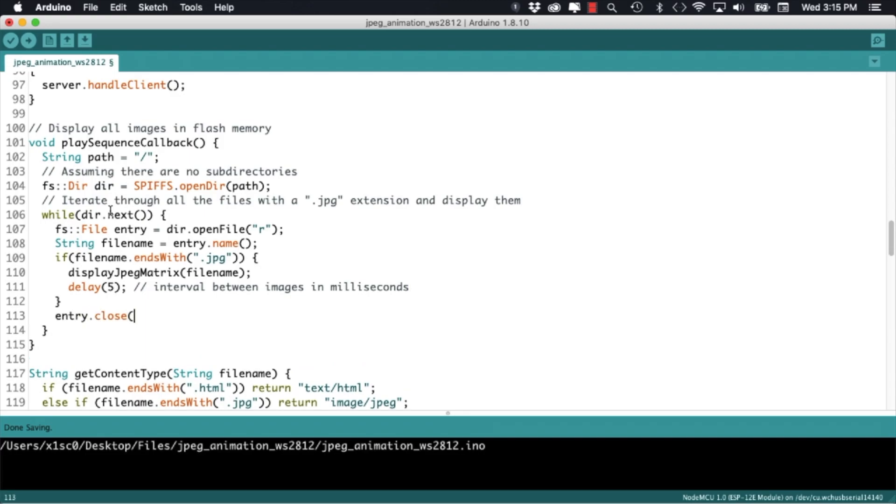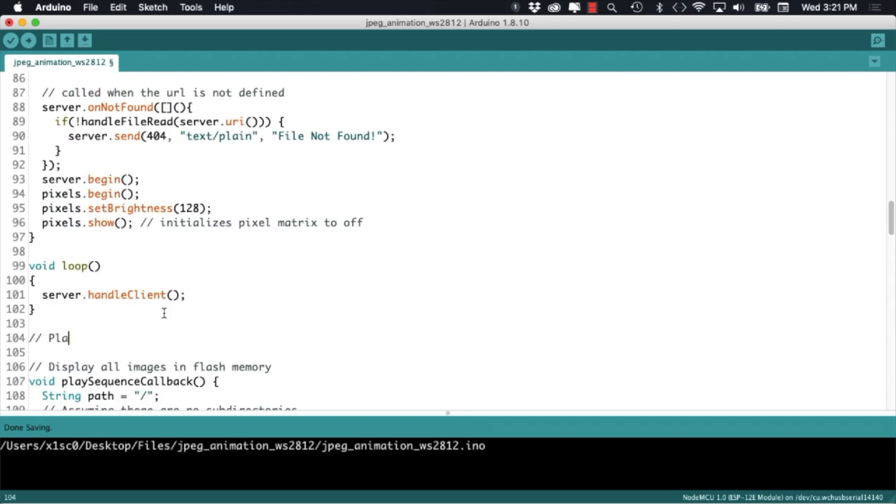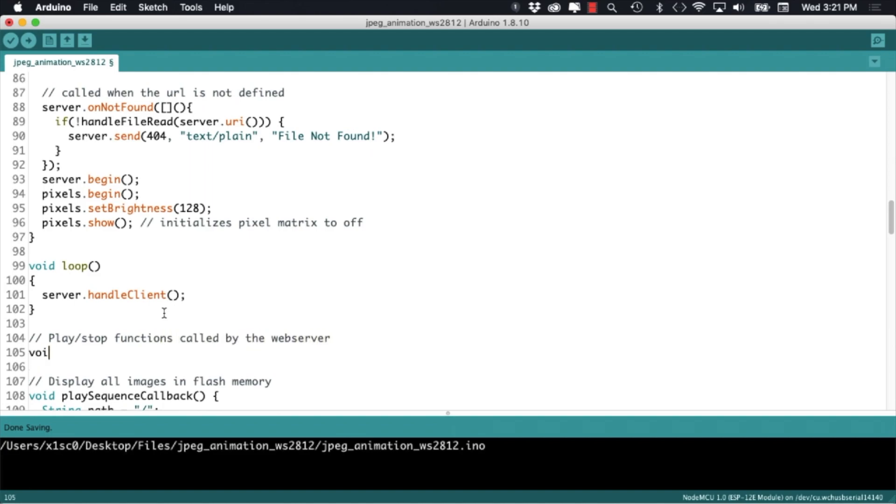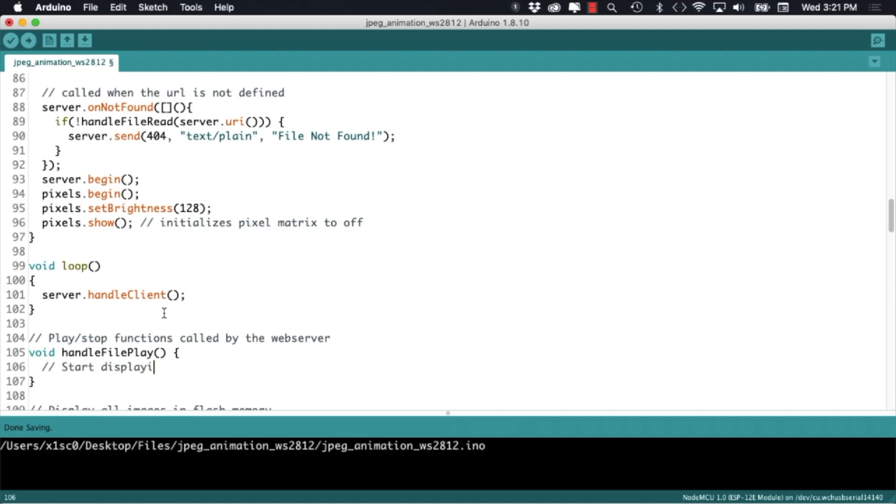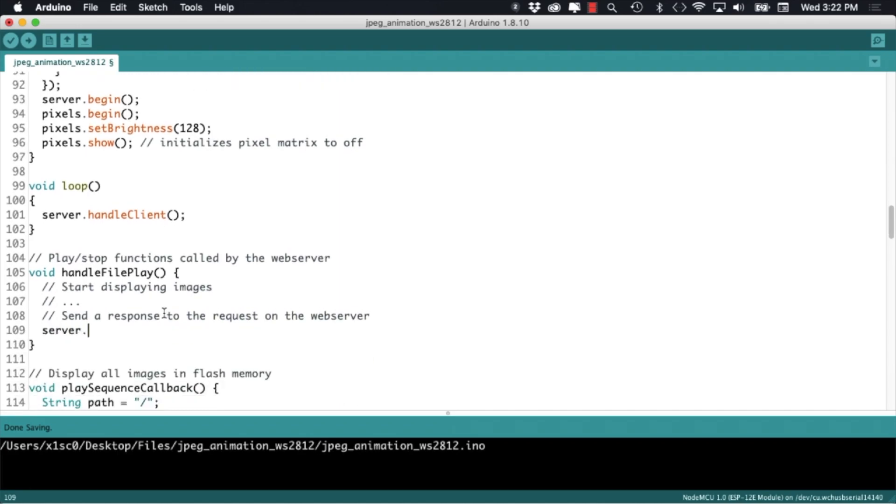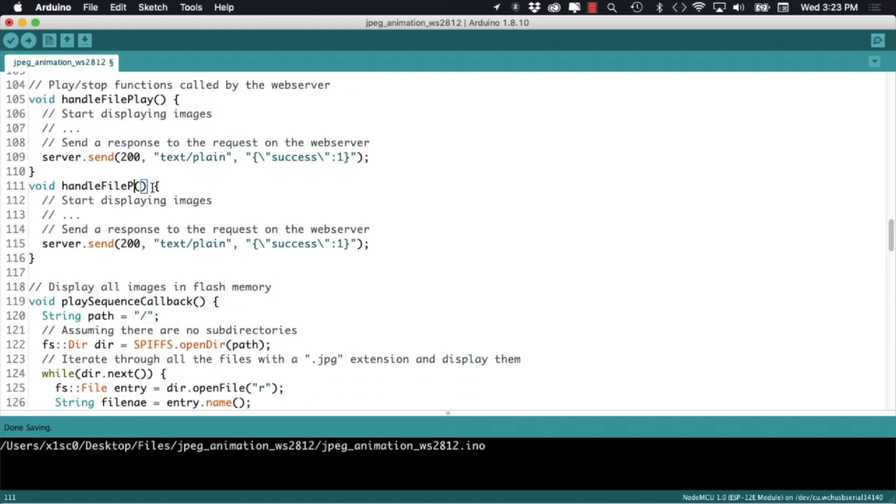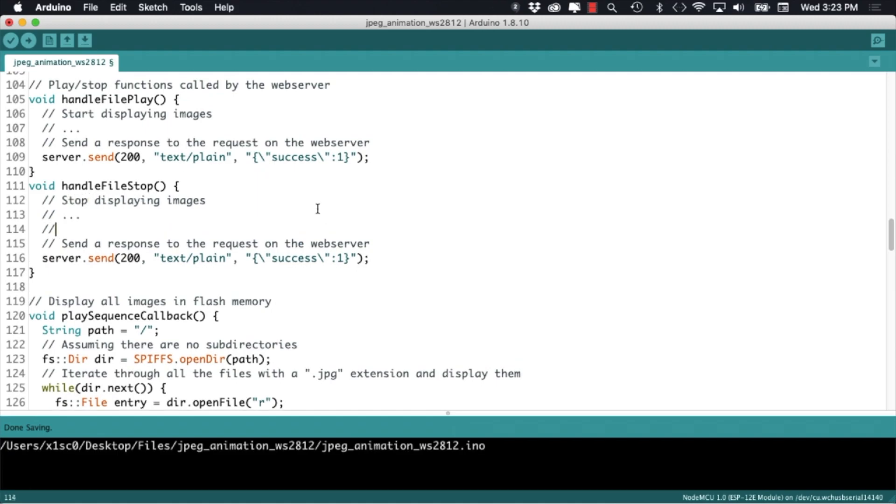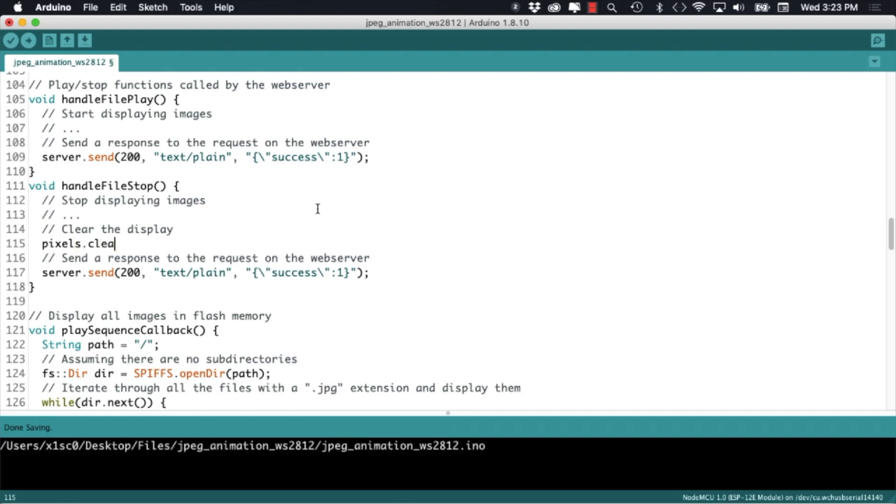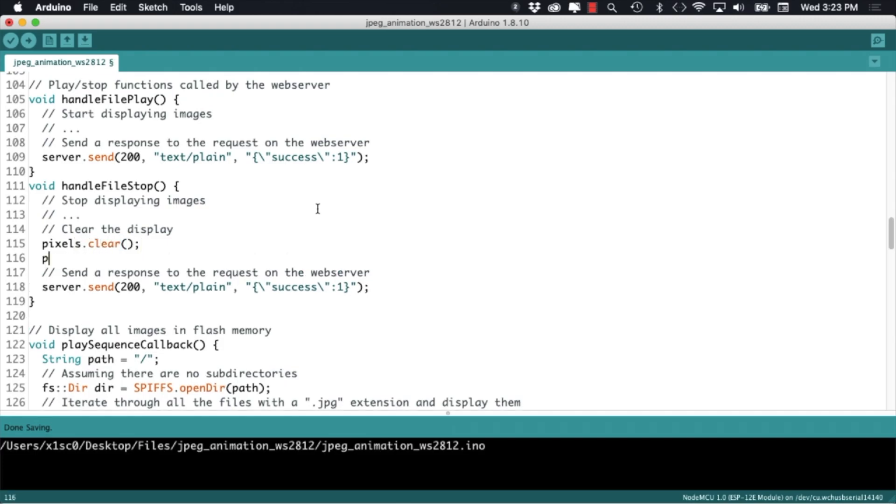With that function done we need to enable our webserver so that you can call it whenever it needs to. To do that I'll work on the handling functions that are called whenever the webserver routes are requested. I'll start with the function that we want to call for playing a sequence, but for now I'll leave blank the part where we actually call the play sequence callback function. You'll see why in a second. I'll do more or less the same thing for the function that's requested for stopping the sequence that's being displayed. One difference is that whenever we stop a sequence we want to make sure that the matrix is cleared and all the pixels are off.